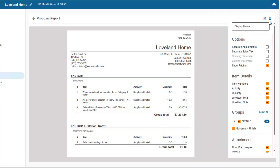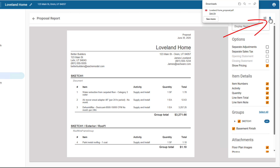Then, download your professional report to send to clients or team members. This ensures everyone's aligned and all key project info is documented.